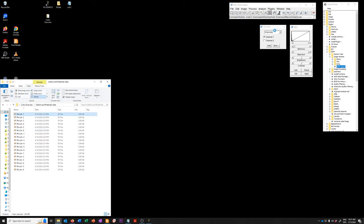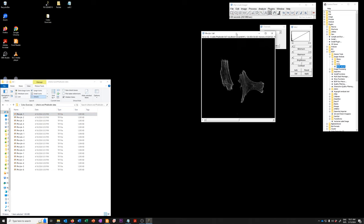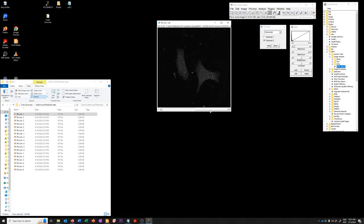So if I open one of the negative controls, the first channel is phalloidin where you can see the filamentous actin, the second channel is LIFACT and this is just background levels of signal in the absence of LIFACT.